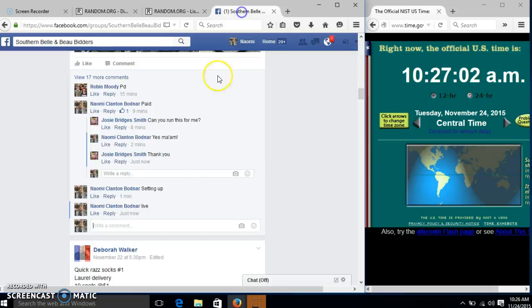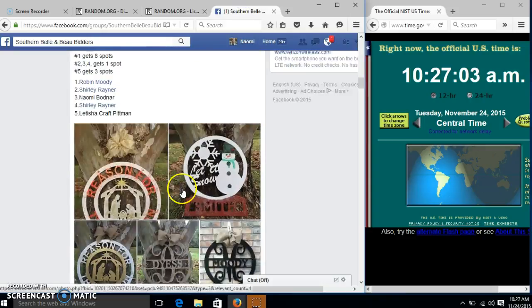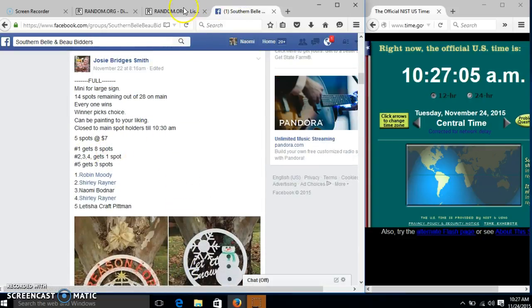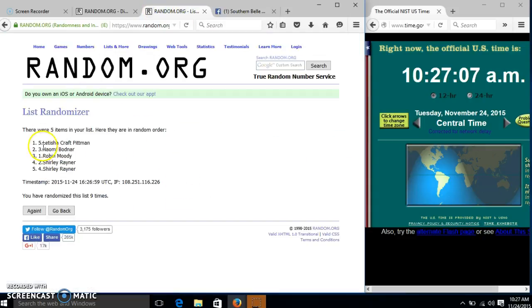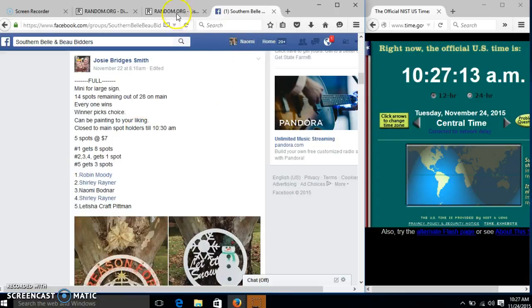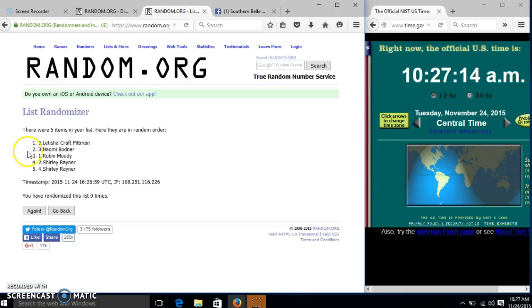Alright, let's get our winners here. Spot number one, Letitia, you get eight spots on the main. Spots two through four get one each, so I get one.